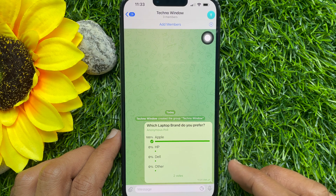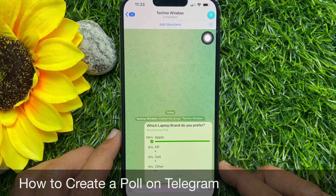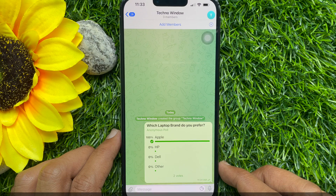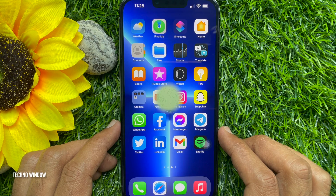Hello everyone. Today I would like to show you all how to create a poll on Telegram. Let's have a look.